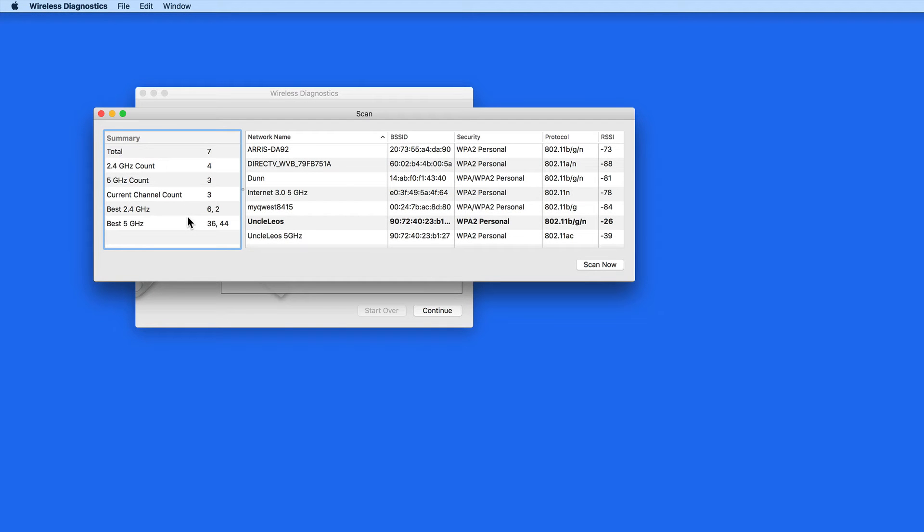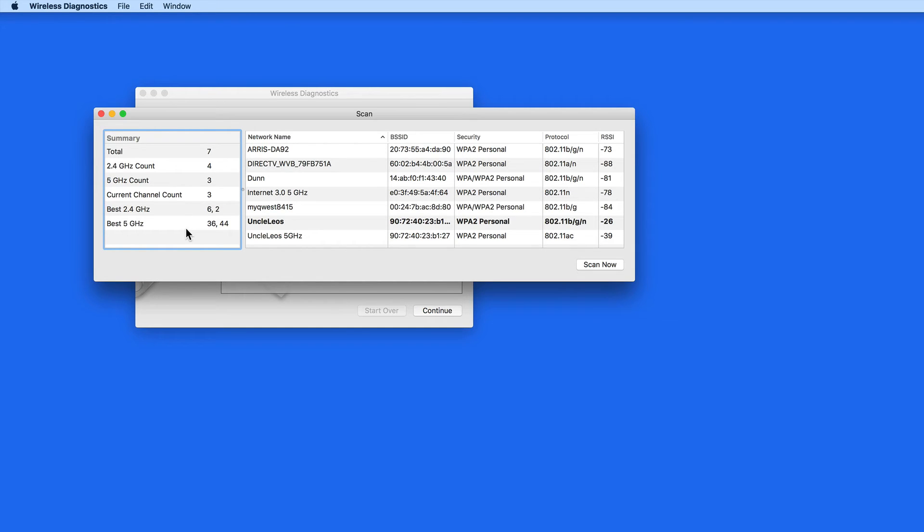When you're in an area with several Wi-Fi networks, if those networks are using the same channels, interference can occur which can interrupt your Wi-Fi connection. So selecting these best channels with your Wi-Fi router will provide the most consistent Wi-Fi connection.